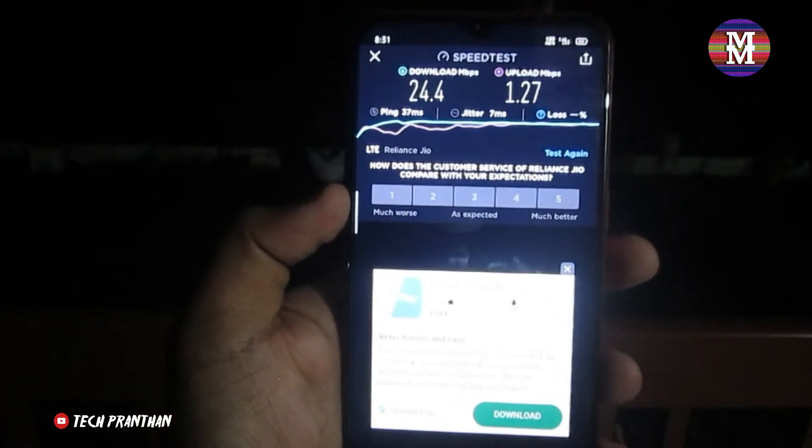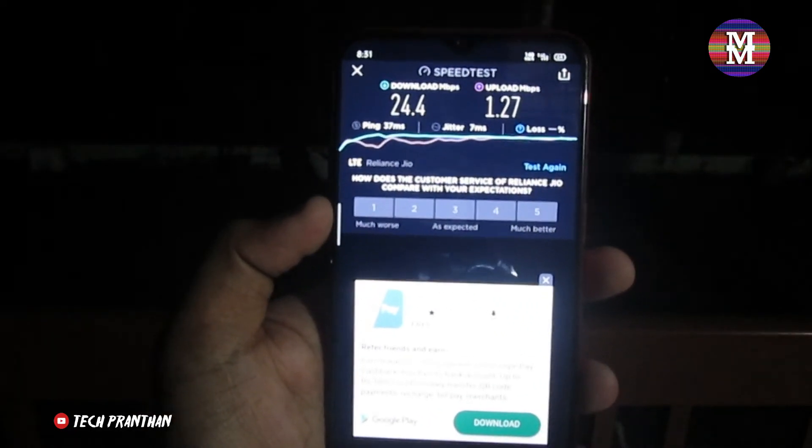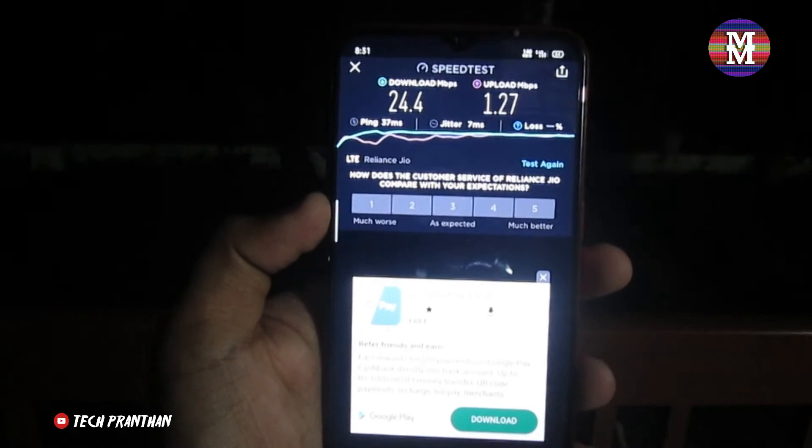So guys, that is the result. I'm telling you — this video shows you which band gives the best speed. Please like, share, and comment. If you subscribe and hit the bell icon, I'll keep uploading videos. So guys, see you next week, bye!